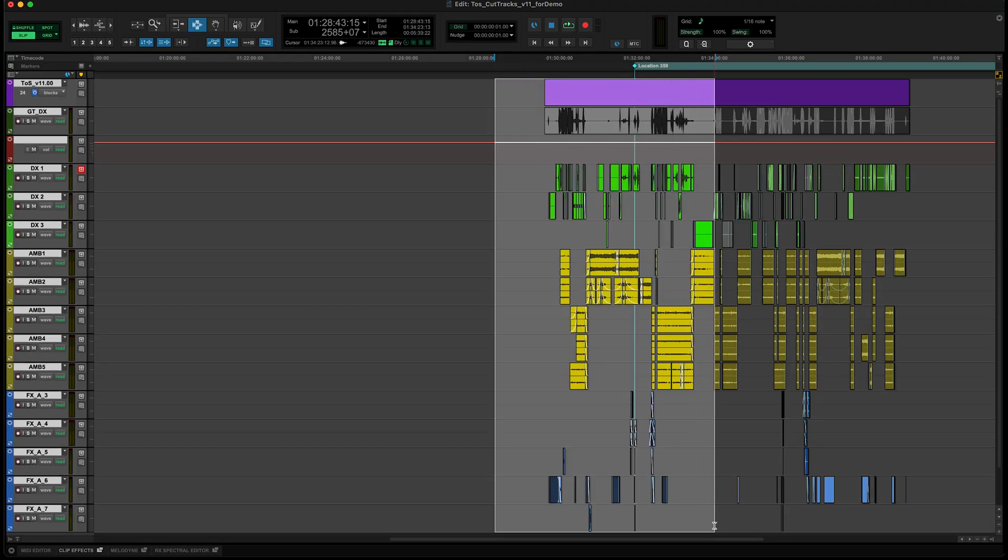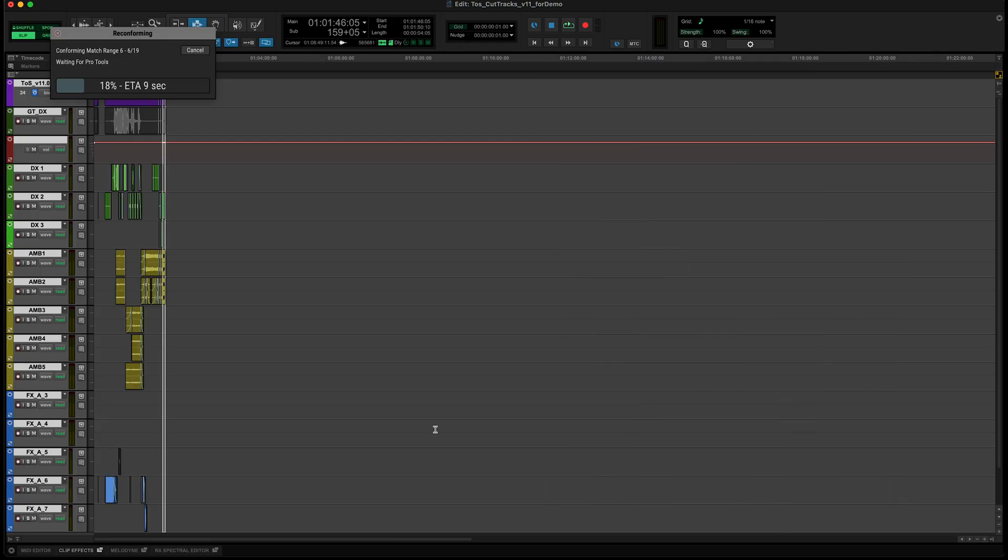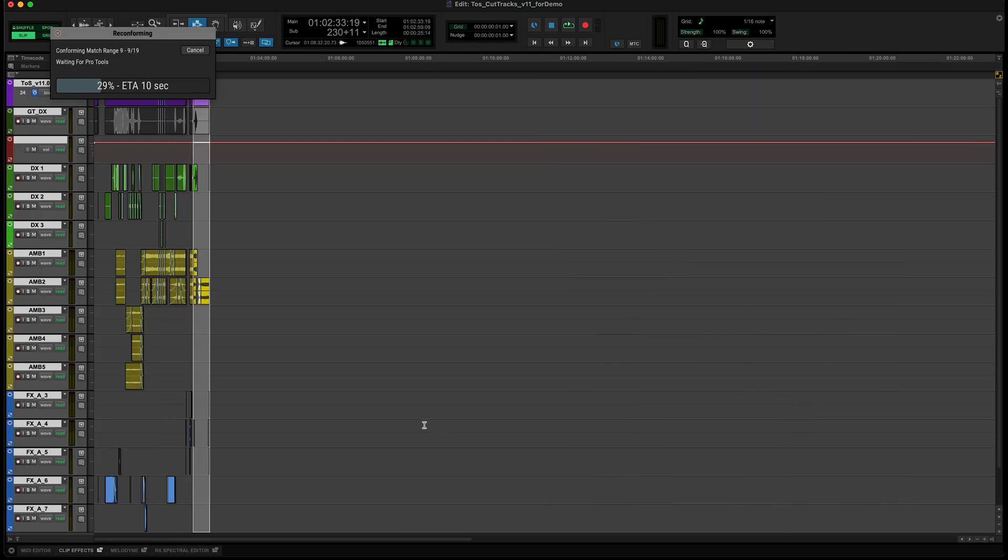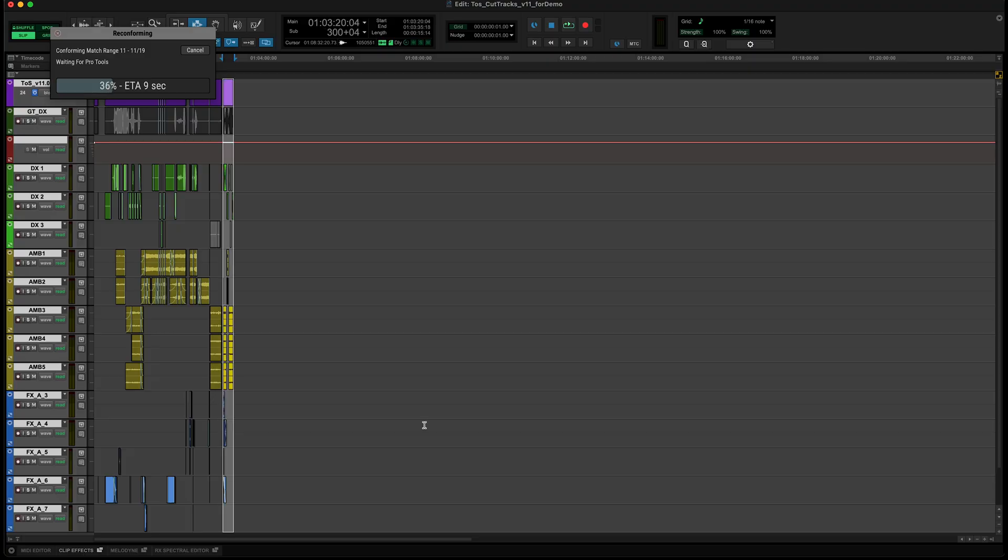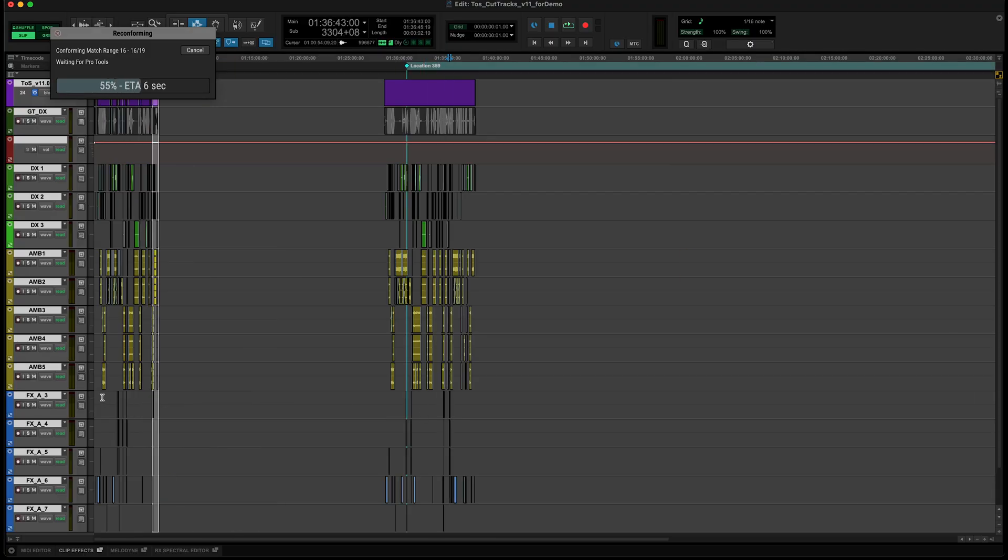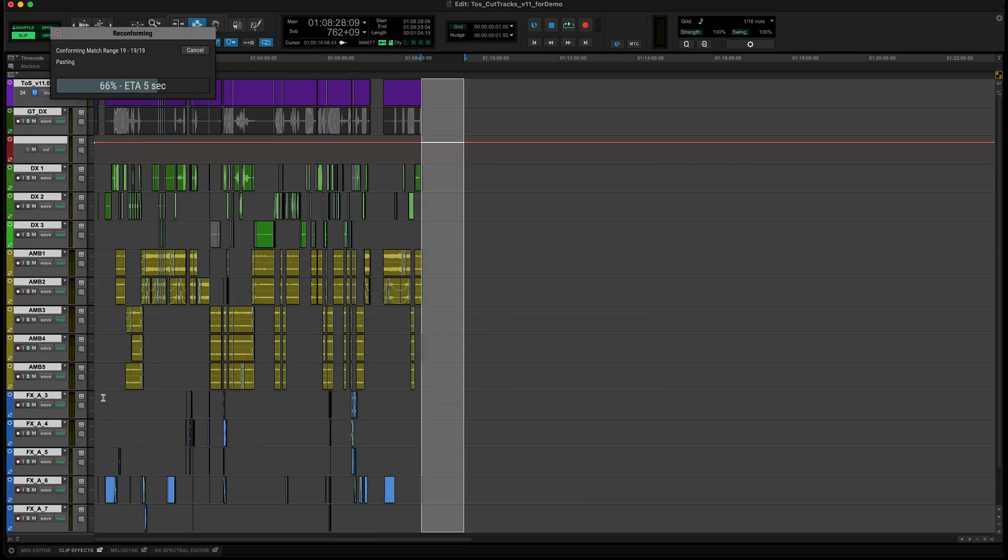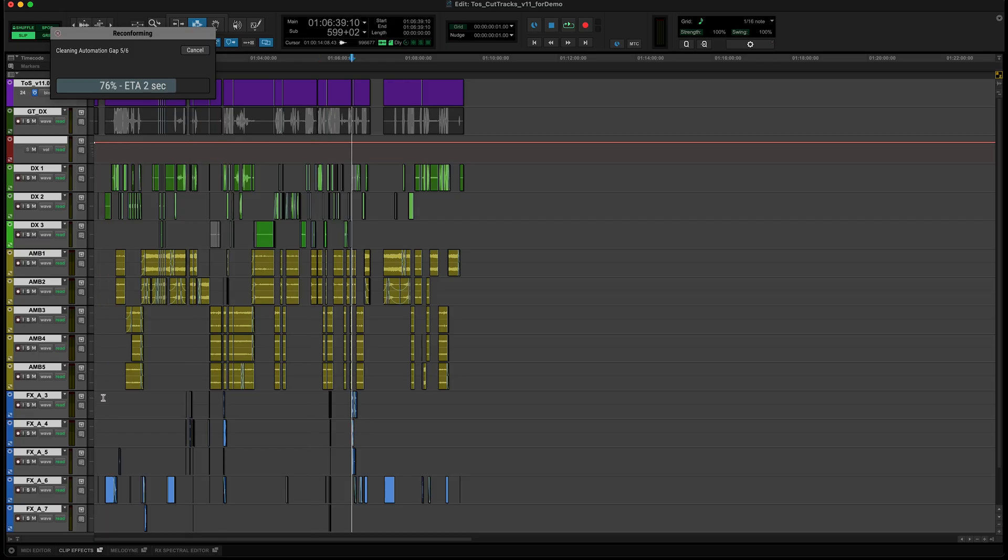So we'll select the tracks we want to reconform and set it running. Matchbox will copy each range from the old part of your session and paste it into its new location, creating a version of your session which is back in sync with the new picture.